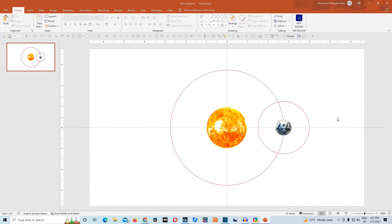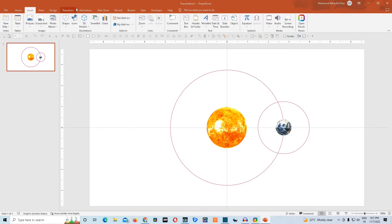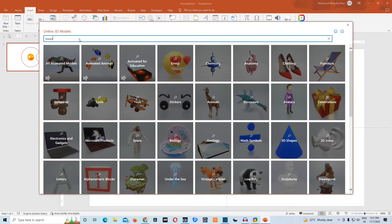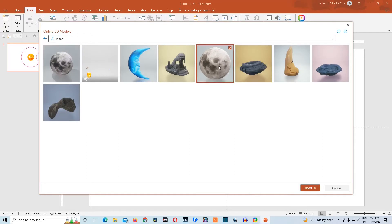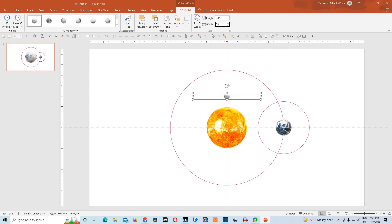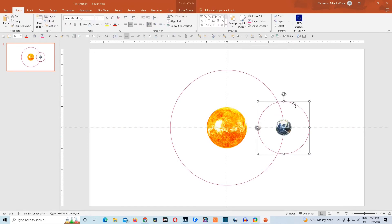Now that we have inserted all the circles and 3D models, we will take moon from 3D models — stock 3D models — and type moon here. Choose moon and click on insert. We'll resize it to 0.3 inches, both height and width. We'll drag and drop it here, then choose the secondary circle and the 3D model of moon and click Control G to group it.